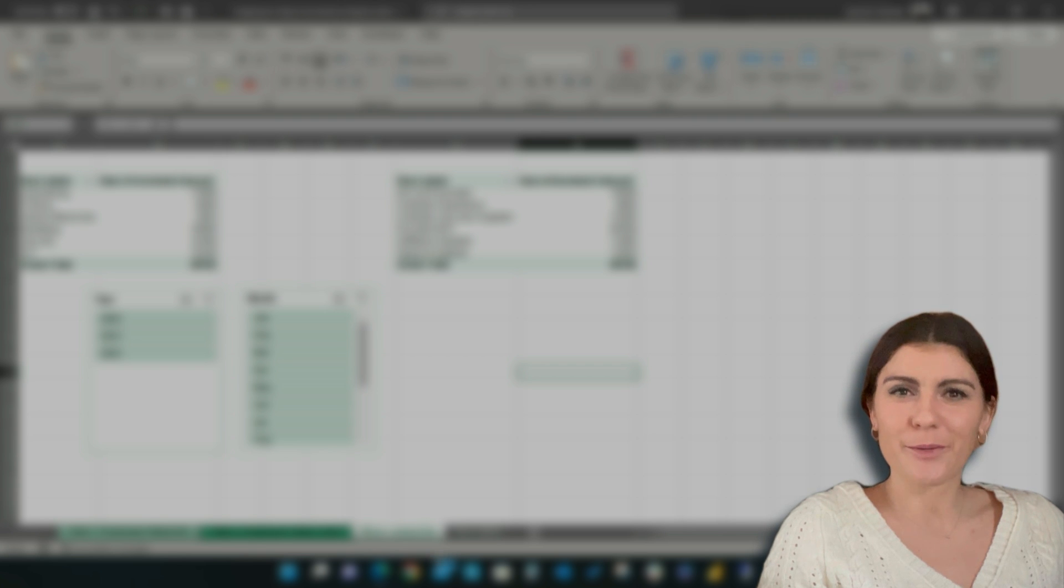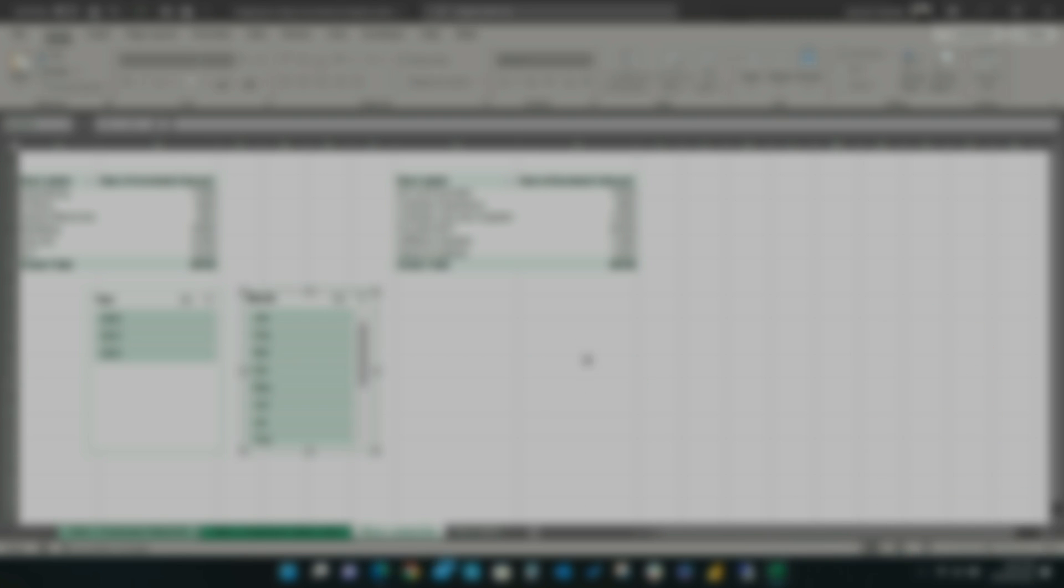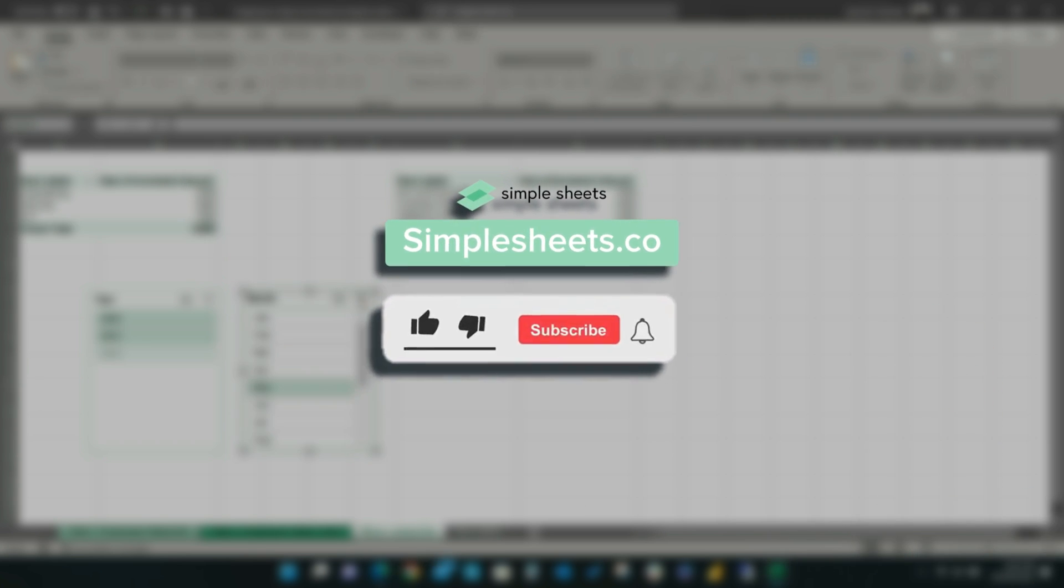Be on the lookout for Part 2 of this video where we will discuss how to apply a single slicer to multiple data sources. For more information,